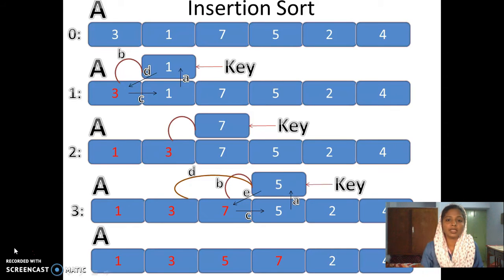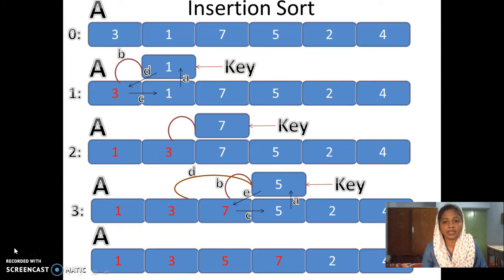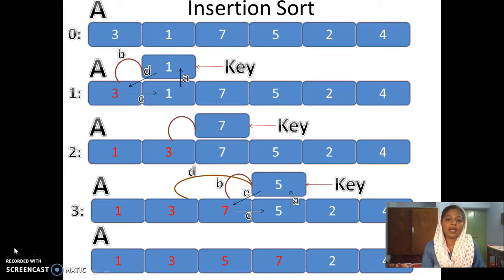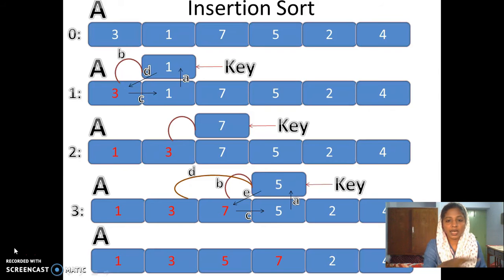After finishing, we find that 1 and 3 are now sorted. We move to the next value which is 7, copy it into key, and compare: 7 is greater than 5, so we insert 7 back in the same position. Next, we take 5 as the element to be sorted, copy 5 to key, compare 5 against 7 — 7 is greater — so we move 7 one position right. Then we compare 5 with 3, find 5 is greater, and insert 5 in the correct position. At the end of this iteration we get 1, 3, 5, 7 sorted.